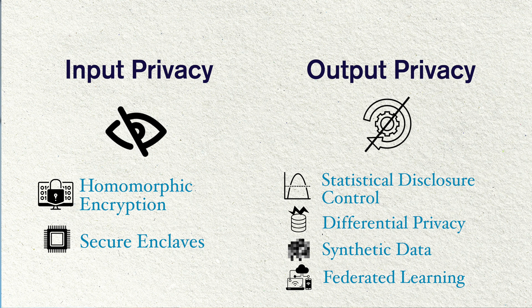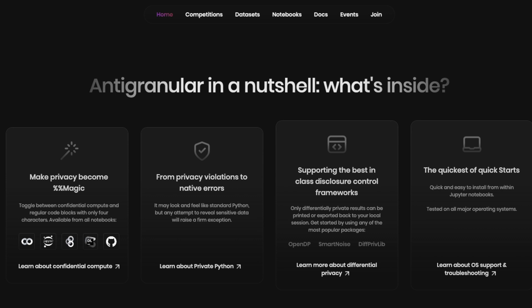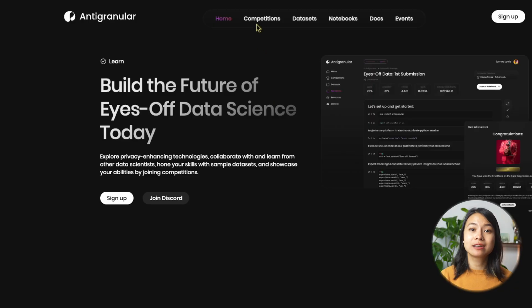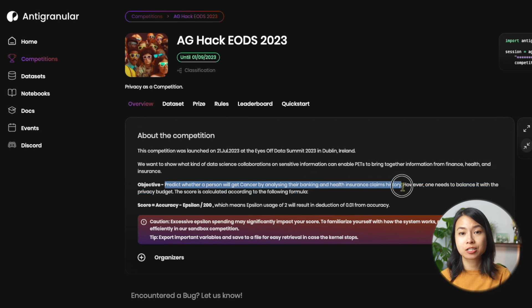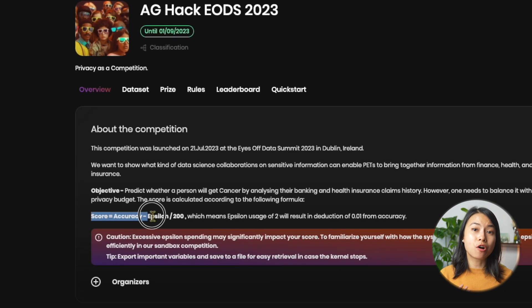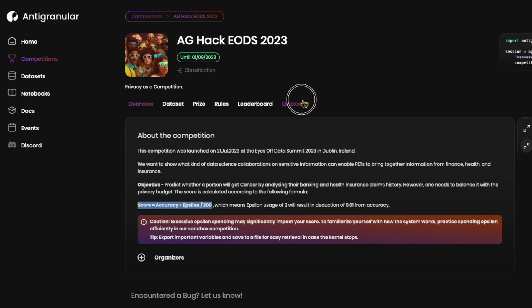Unfortunately, some of these fancy techniques are still not being used in practice because they often require special hardware and infrastructure, and that means not everyone can use them. Luckily, Oblivious has created the Antigranular platform, which makes some of these techniques freely and widely accessible to everyone, including differential privacy and secure enclaves. Oblivious is also holding a competition where the challenge is to predict whether a person will get cancer by analyzing banking and health insurance claims history. You also need to balance the model accuracy with the privacy budget — aiming for the most accuracy while using the least privacy budget. If you're interested, be sure to check out the link in the description below.